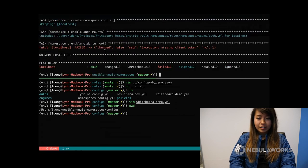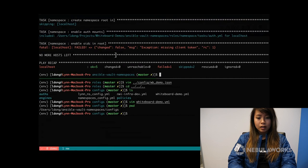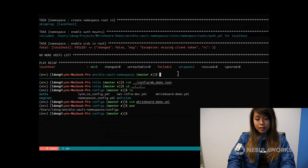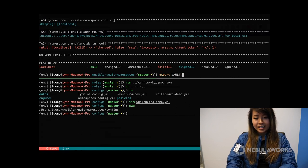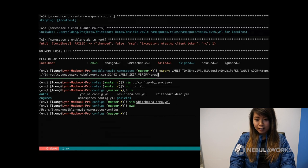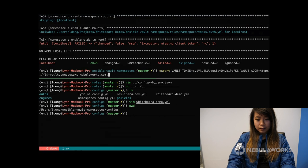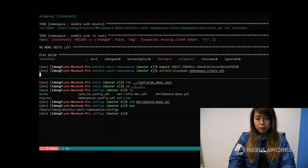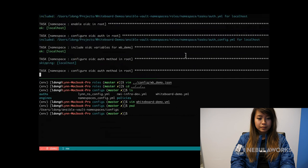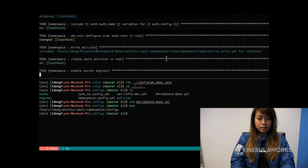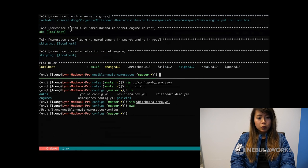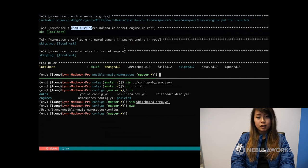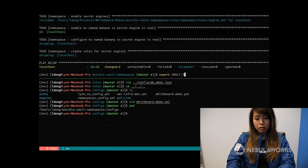Missing client token. Let me export my vault token real quick. I guess I'll show you guys. I'll have to rotate it after this recording. And run this playbook again. Cool. So we were able to enable the KV engine and name it banana as well as enable the OIDC auth engine. So now let me unexport my vault token.